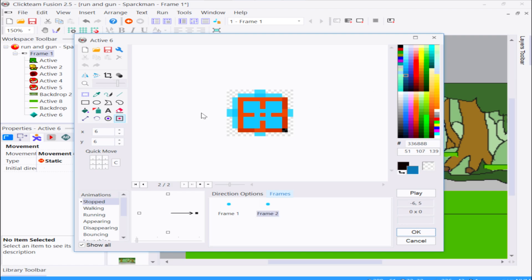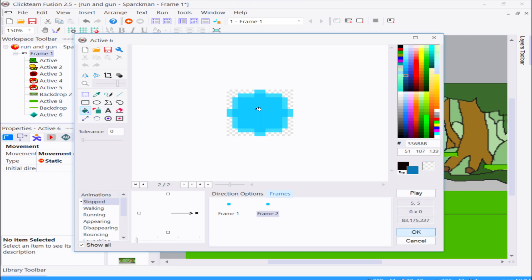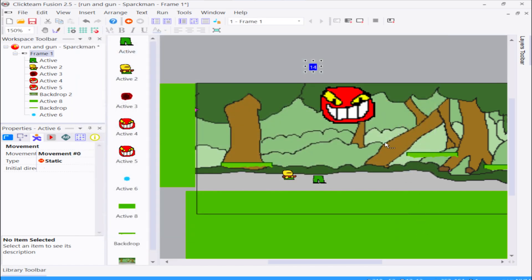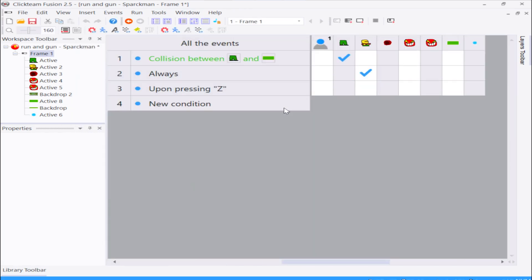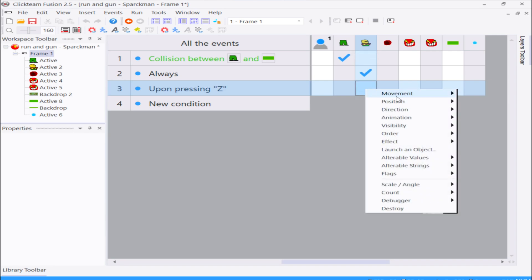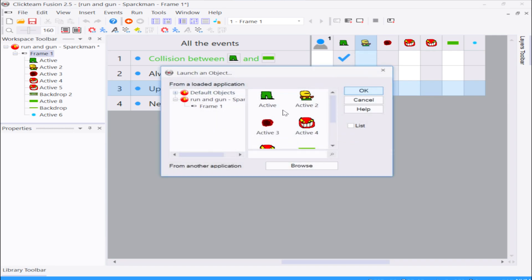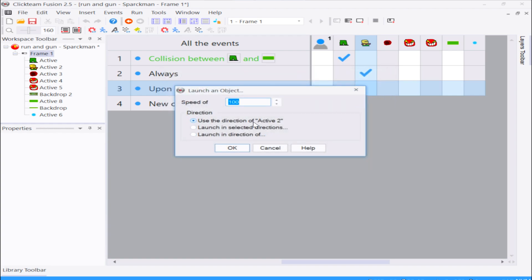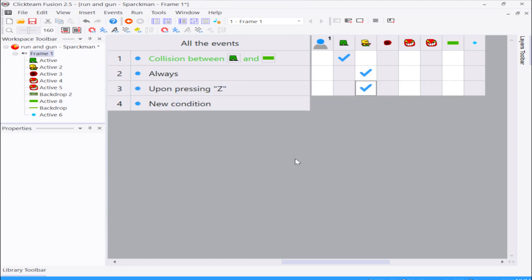Let me make it darker in the middle. Fill it with a lighter blue, crop this, and fix the hot spot or the action spot. You can even animate this if you wanted to. So you press Z and you can make your object shoot - launch an object in Fusion and select your object. It's going to shoot in the direction of active object 2. You can select the speed depending on the weapon you're using - I will make a video on how to change weapons.